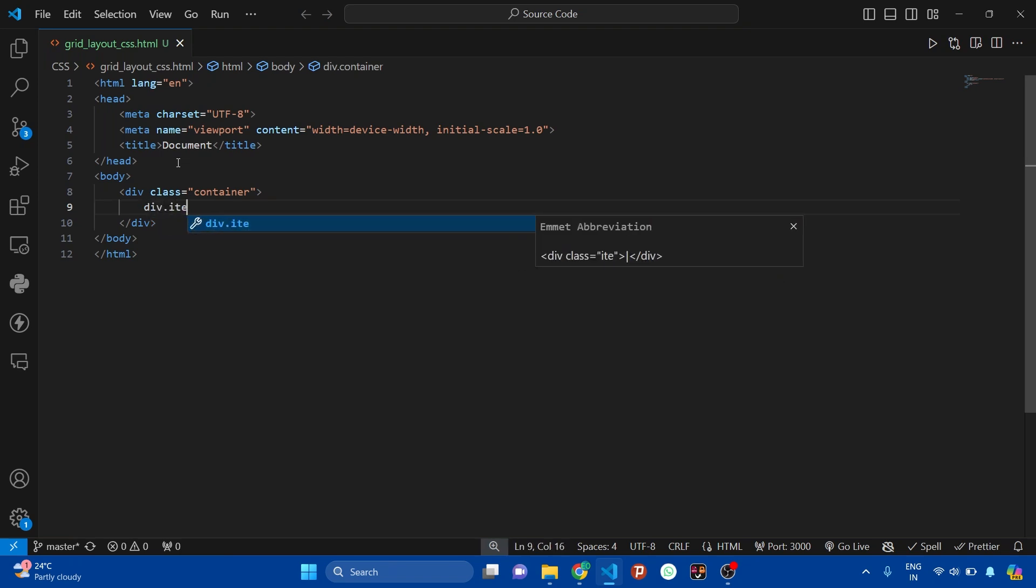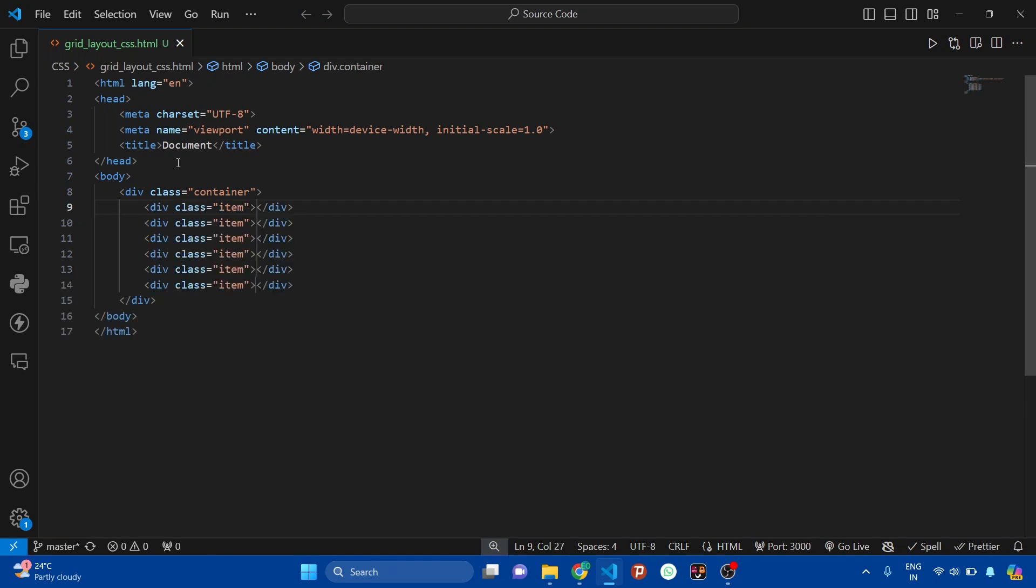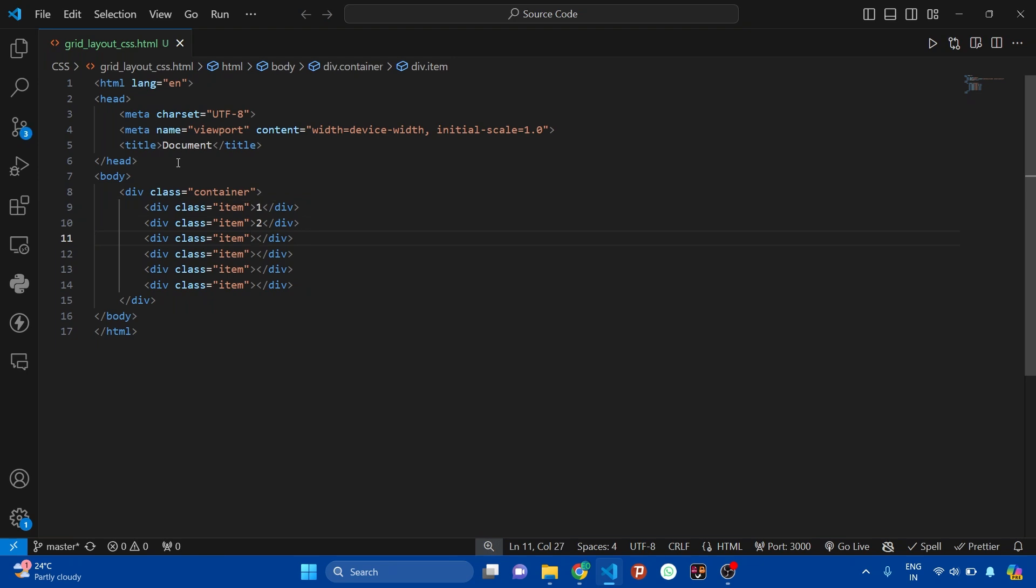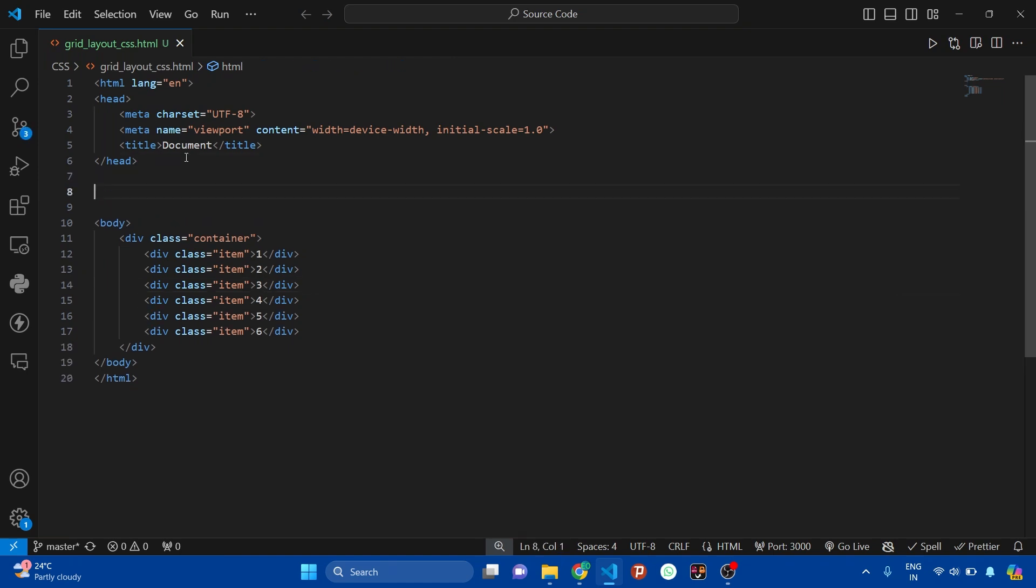With a class called item, let's create six divs here. Now let's add the index inside the items. So this is four, five, and the last one is six. Perfect. Now it's time to write the CSS.